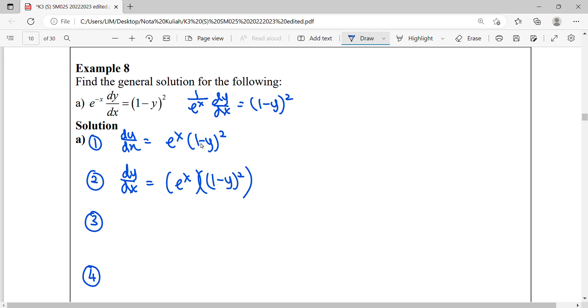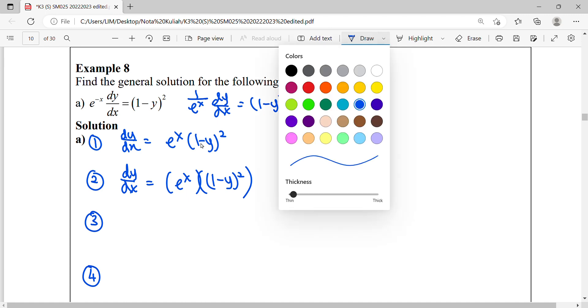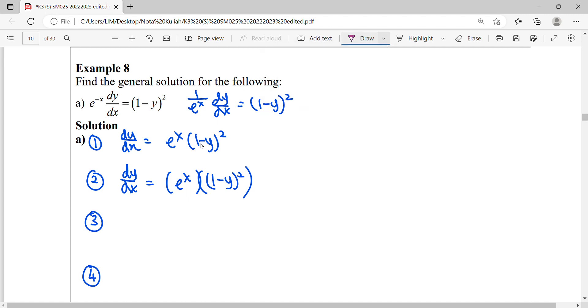So this dE can be solved by separation. It can separate. This is a factor of x, this is factor of y.